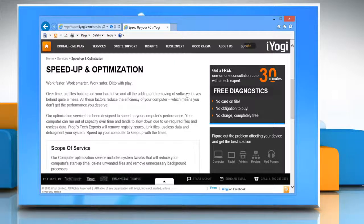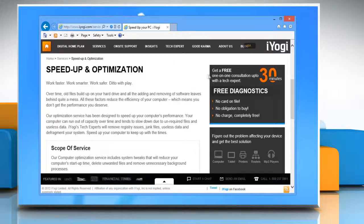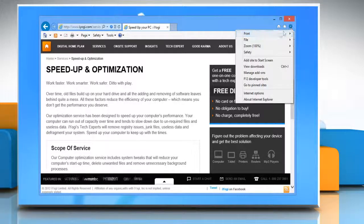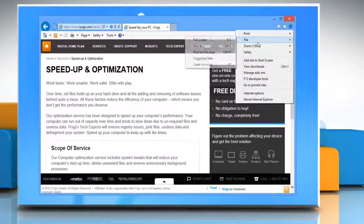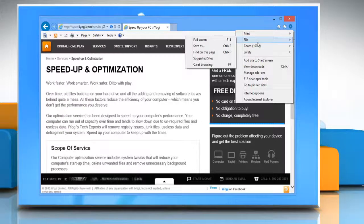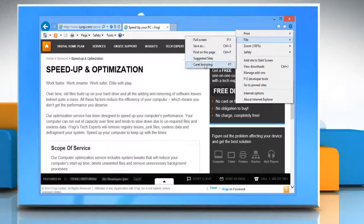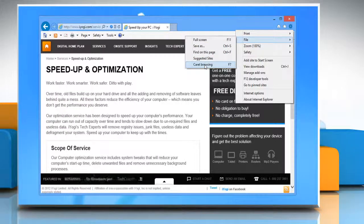You need to turn the caret browsing on. To do so, click on the gear icon on the top right corner of the window, go to File, and then select caret browsing. Click yes to confirm.